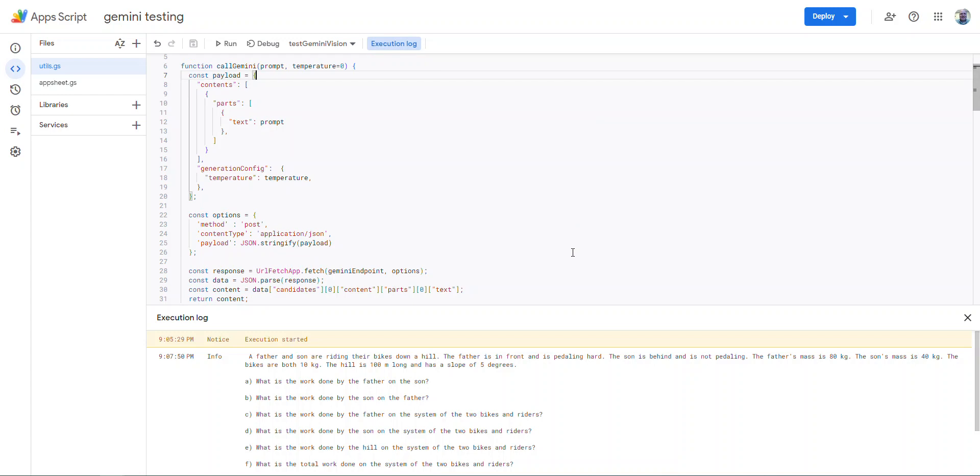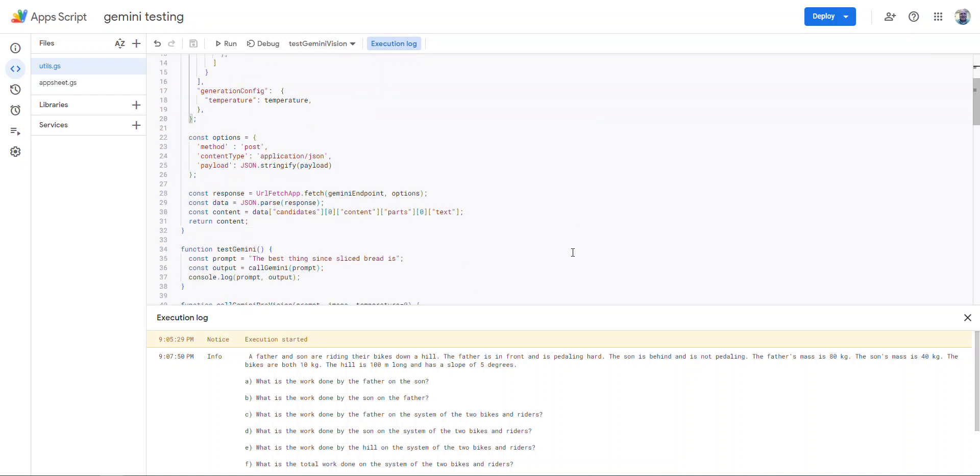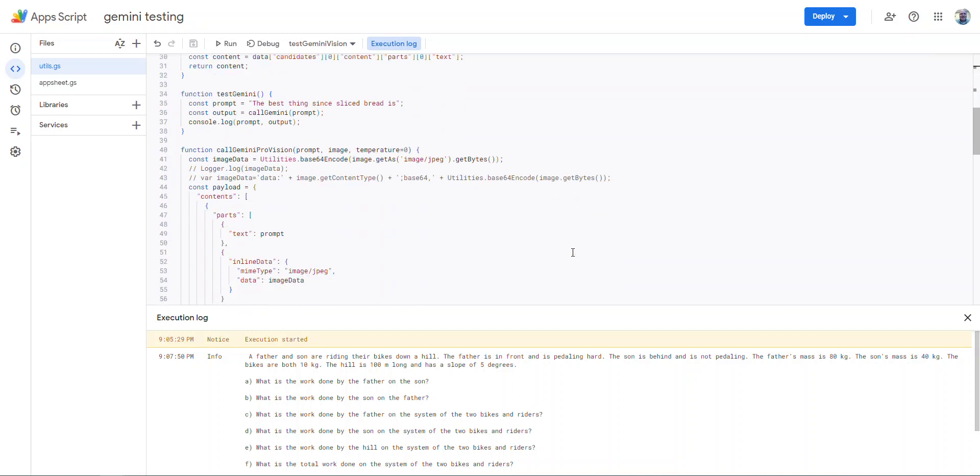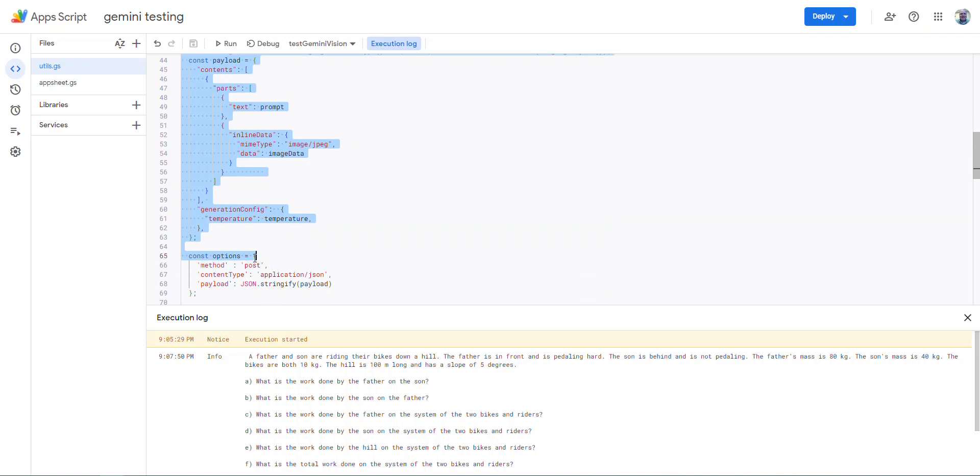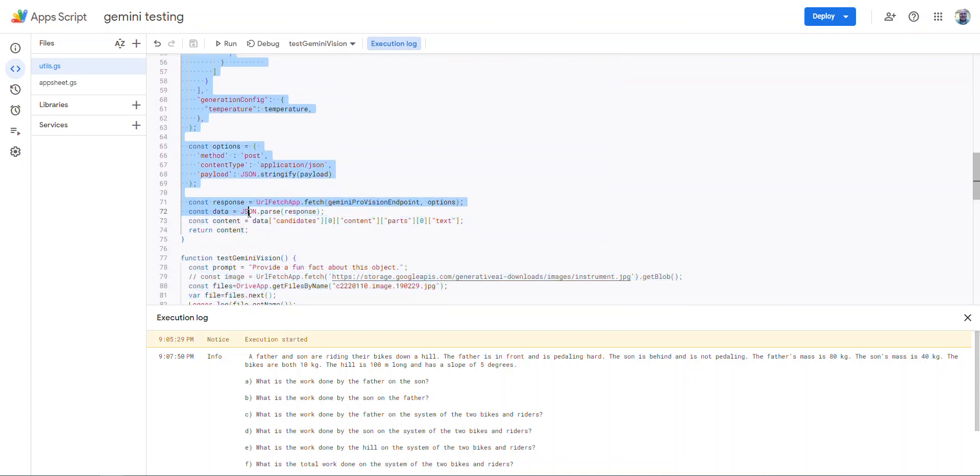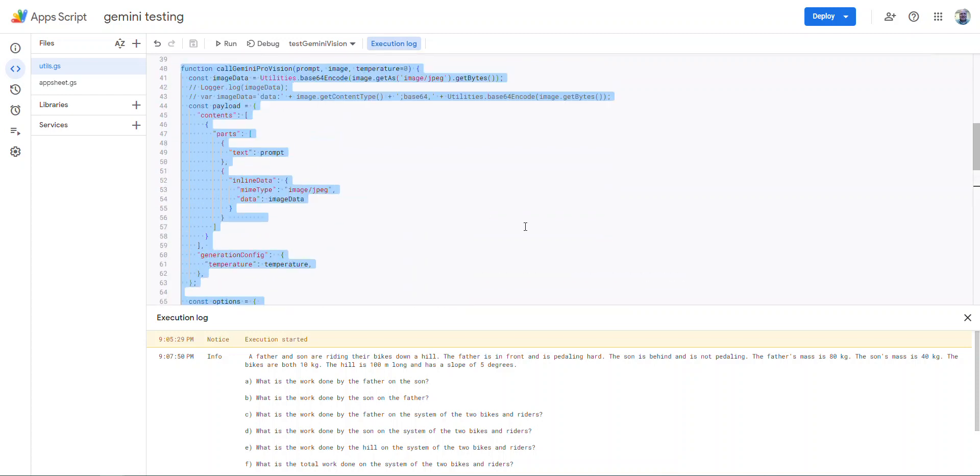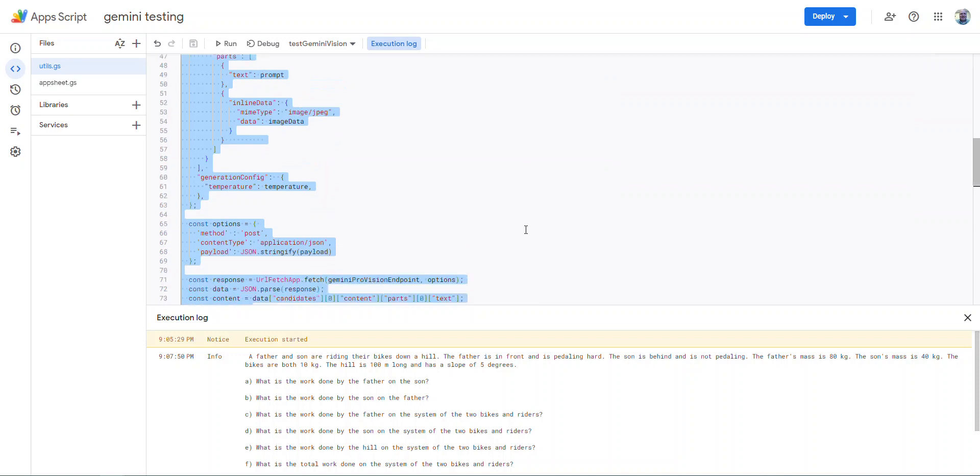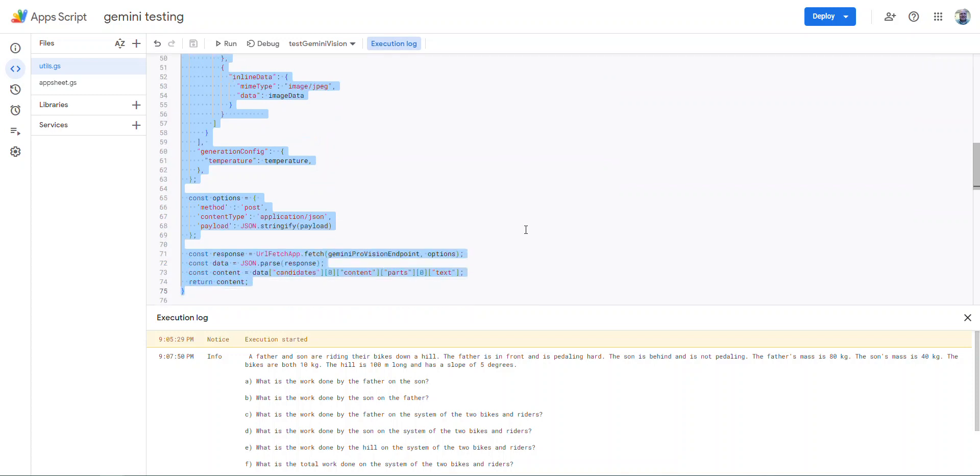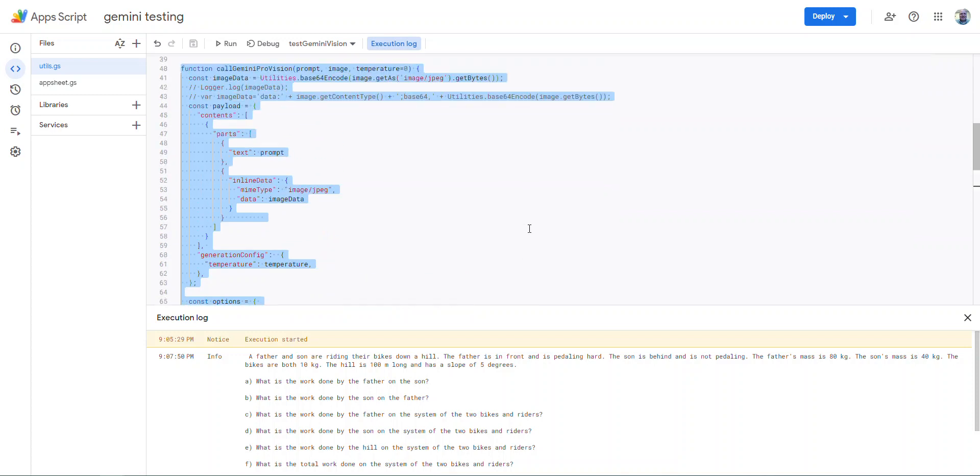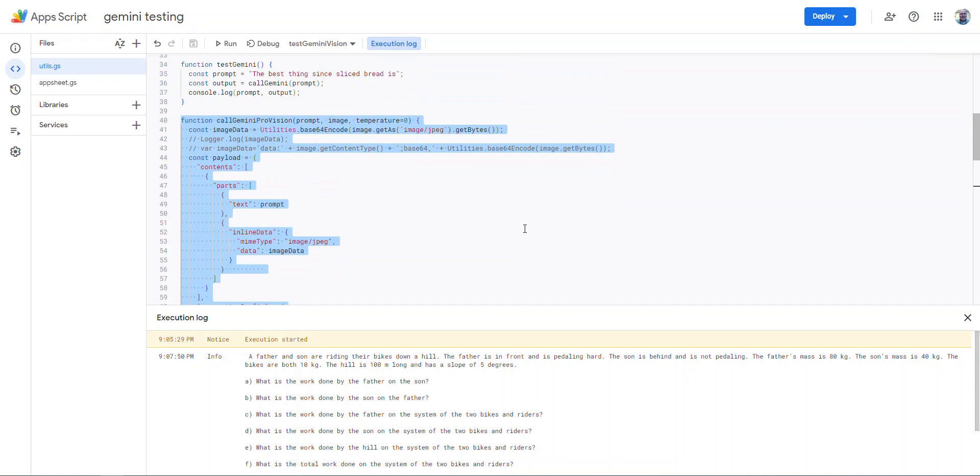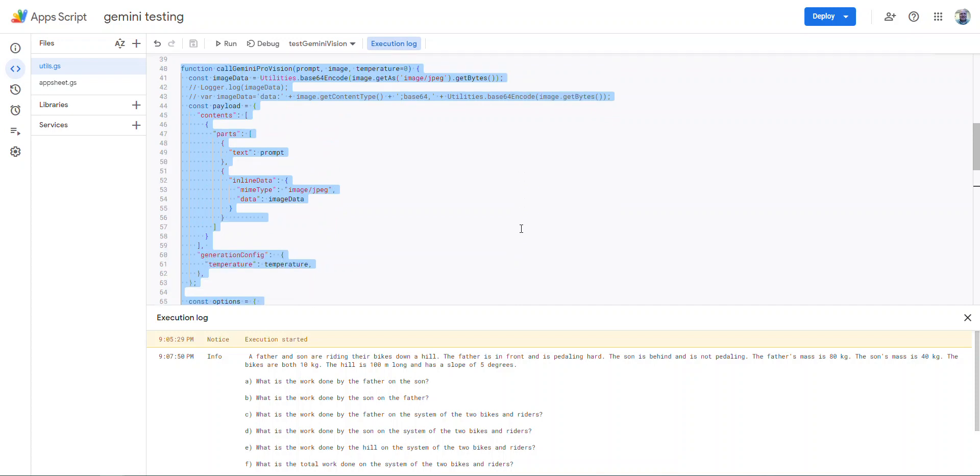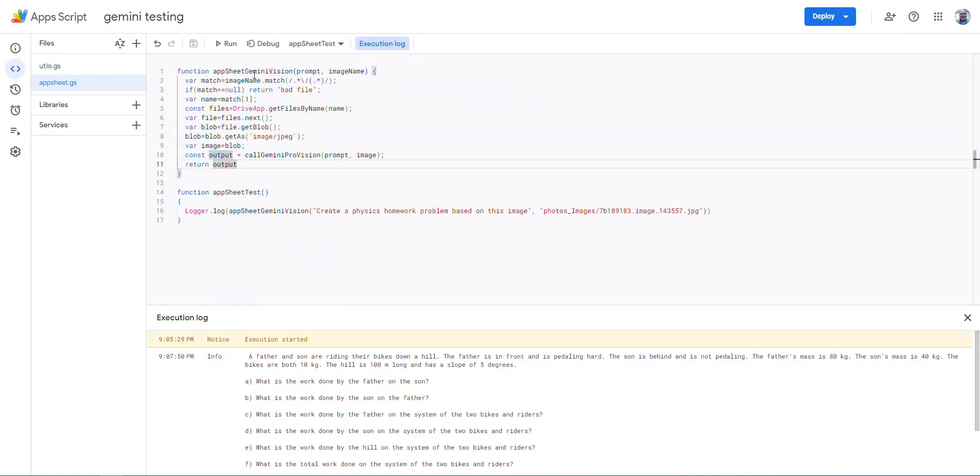And then I actually think the only one you need is this one down to here. I don't think you actually, I don't think it calls the other one. So you just need that function. You don't need any of the other functions because then I made my own function here, this AppSheet Gemini vision.